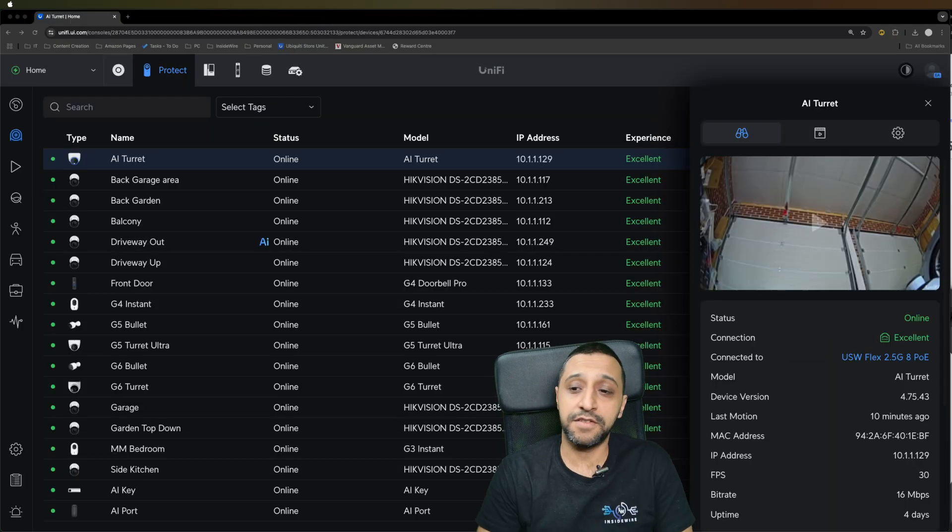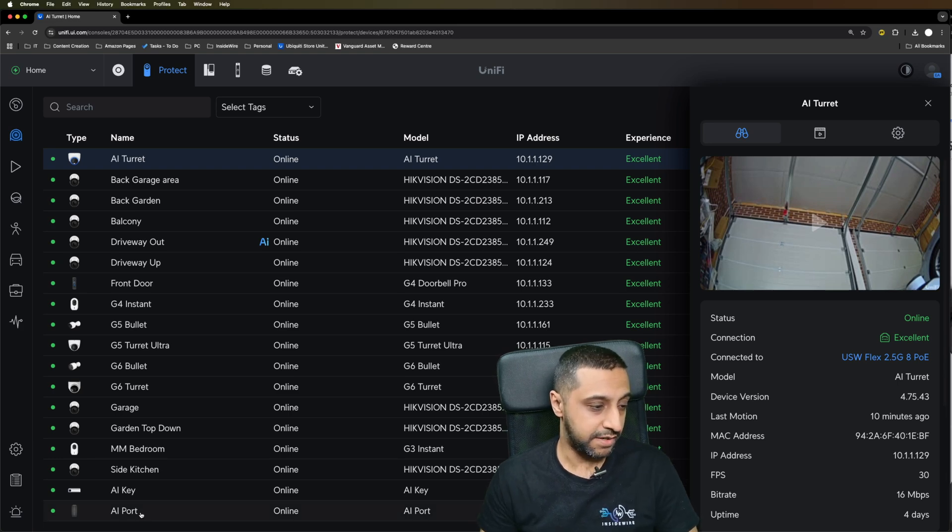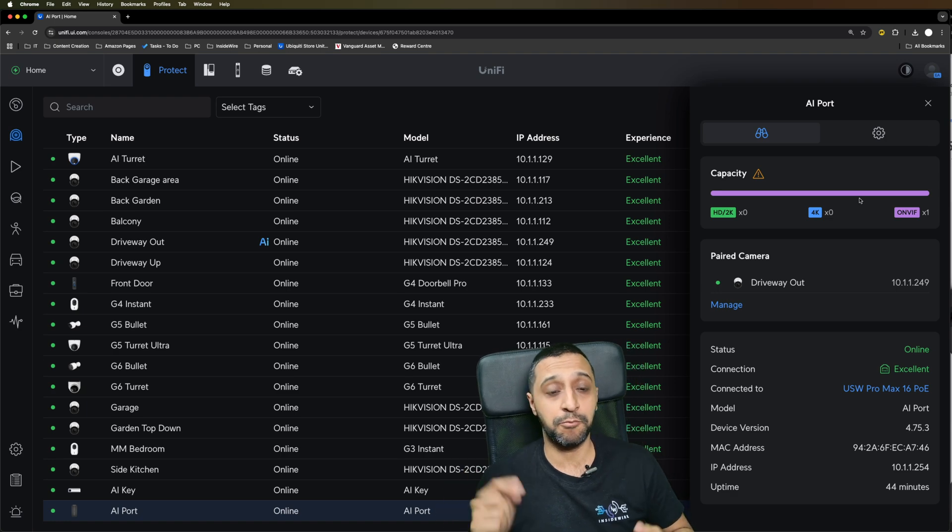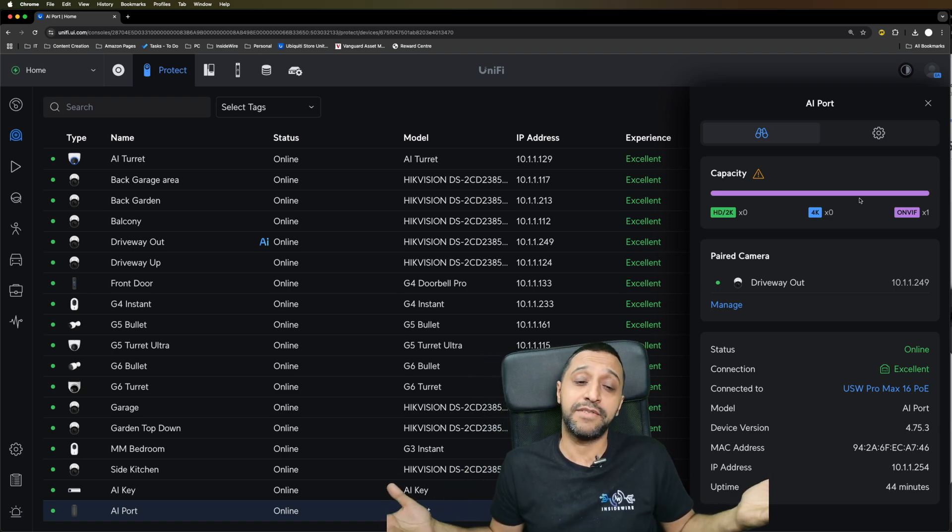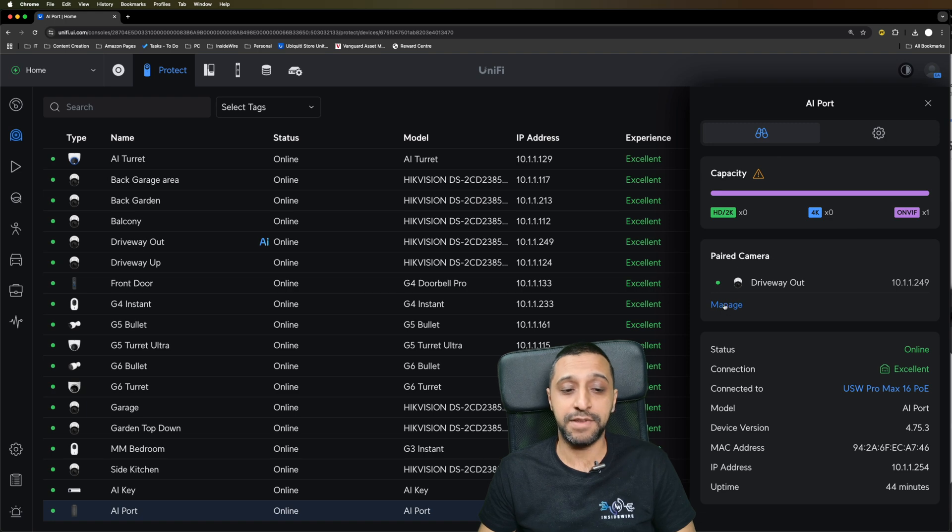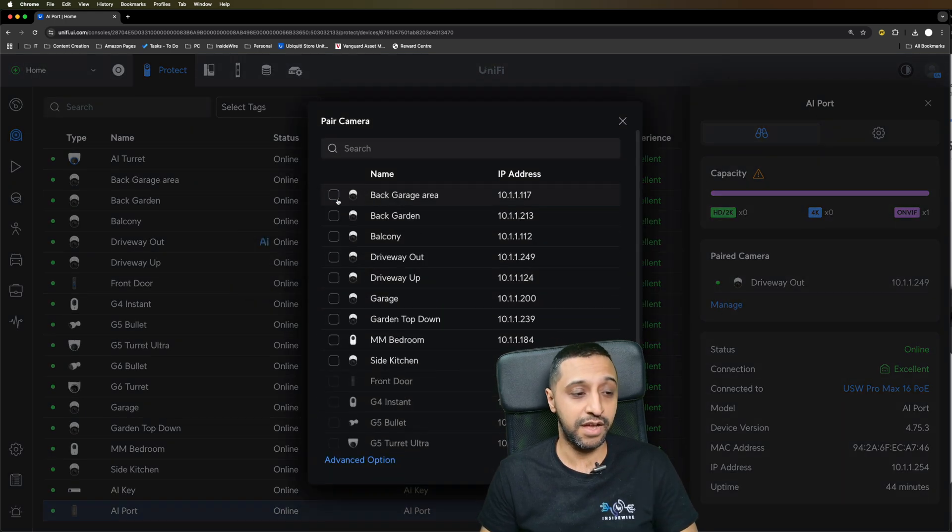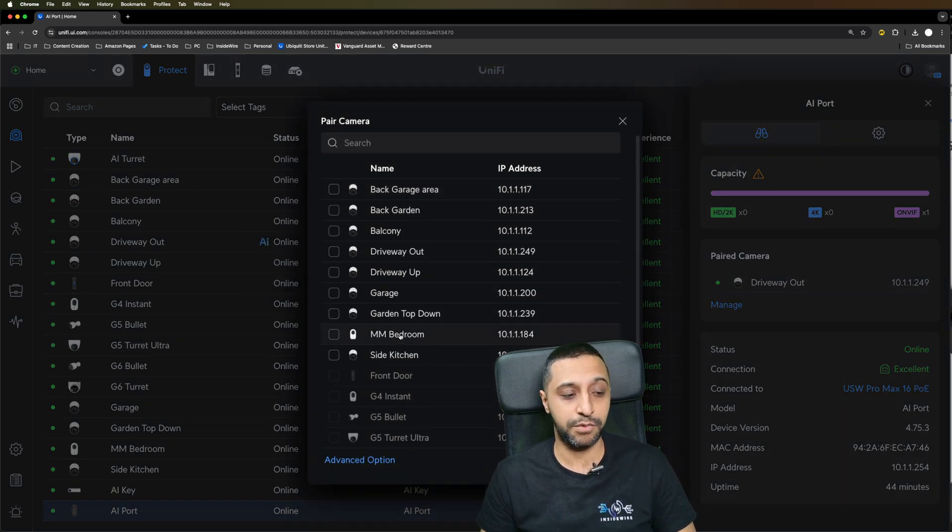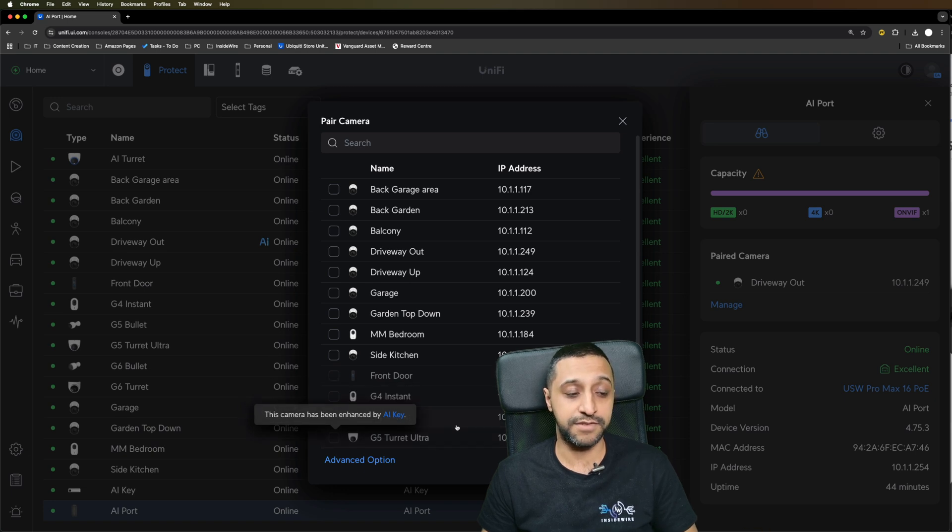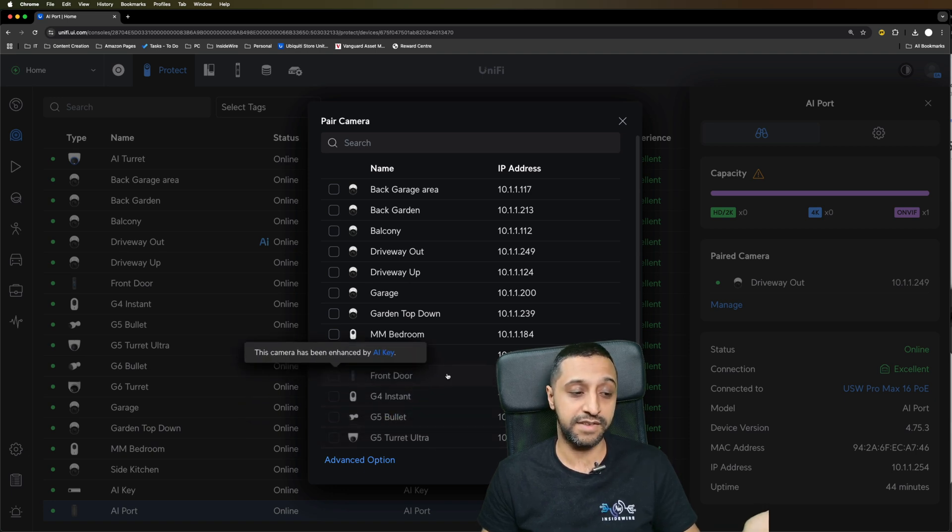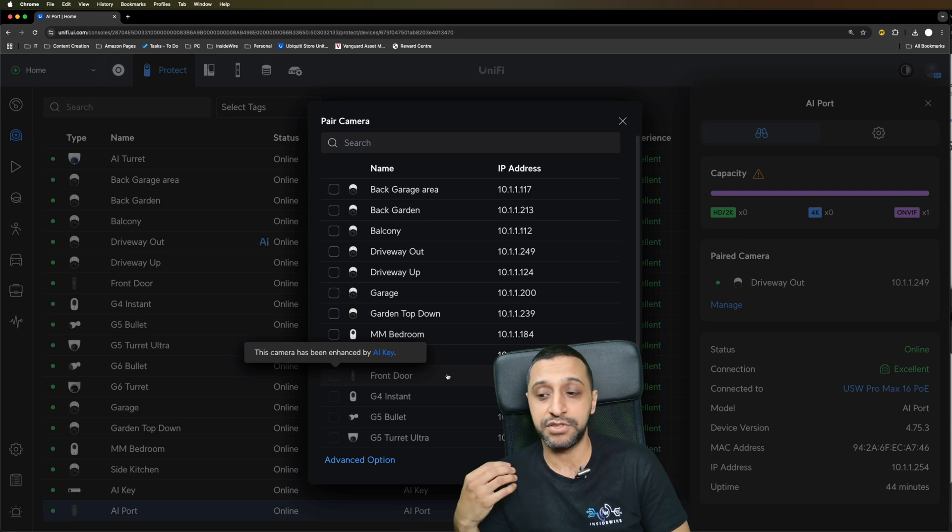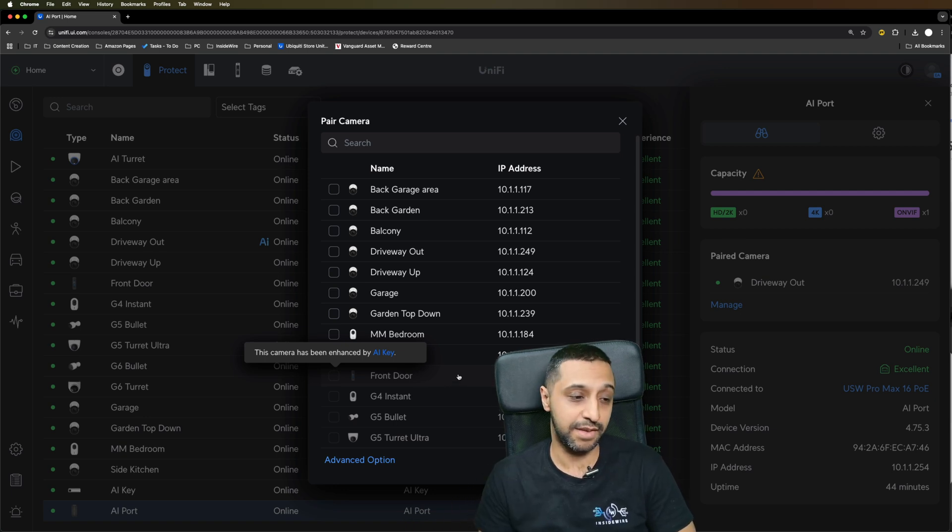Let's start with the big one first, which is the AI port. If we drop down here, you'll see there's now an option for the AI port. I am using one ONVIF camera. I do have the AI key so I can adopt them, but what actually happens is when you go to paired cameras, you can untick and then you can tick multiple others. You can see my G5 Ultra, the G5 turret, the bullet, the G4 instant and the front door are all being enhanced with the AI key, so it's not allowing me the option to select them.